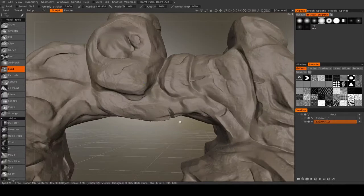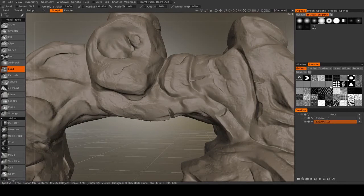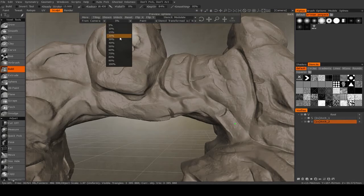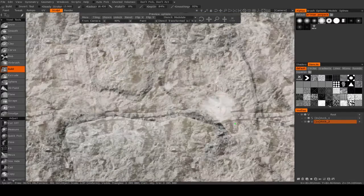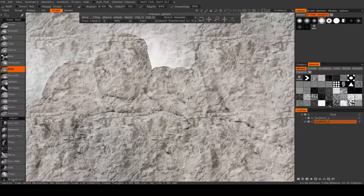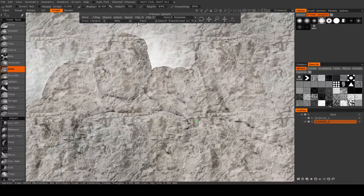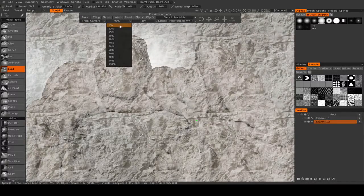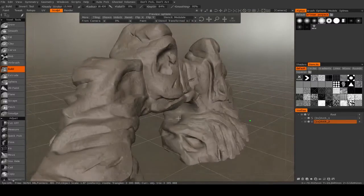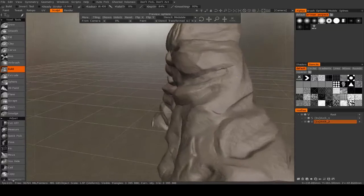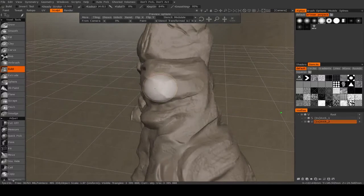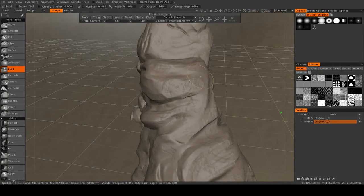Instead of that abstract pattern, I'm going to load up a custom stencil that I brought in. This one, which is just a black and white image of a cliff face, which I think is very appropriate here.